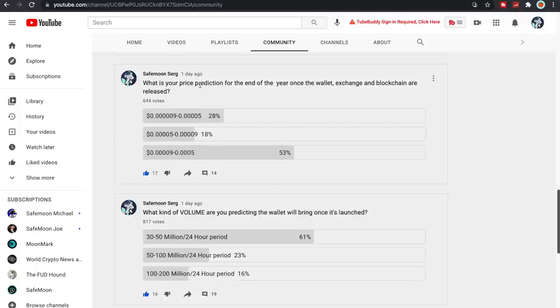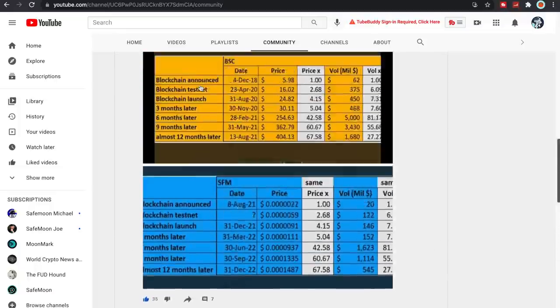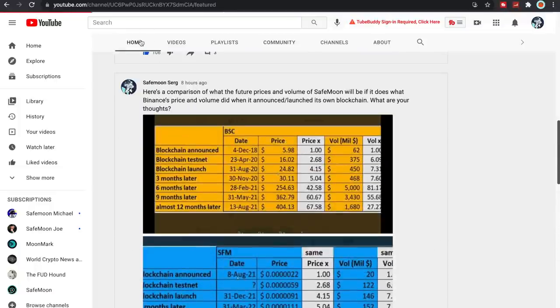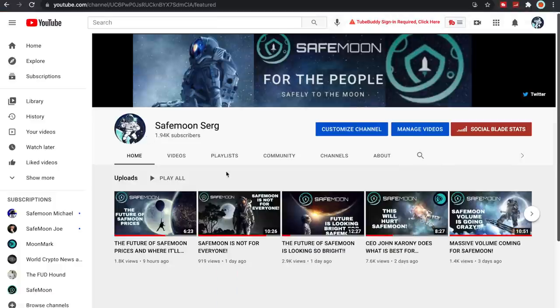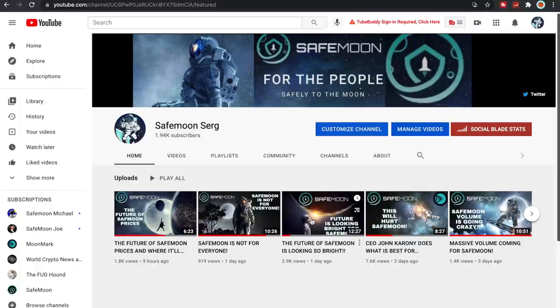But if you guys haven't, make sure to come subscribe, like, come show all these other videos some love. I would greatly appreciate it. So with that being said, thank you so much for all the love and support and I'll talk to you all in the next video.